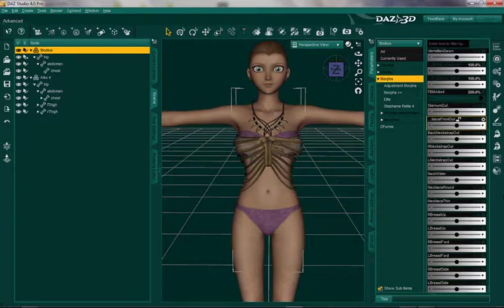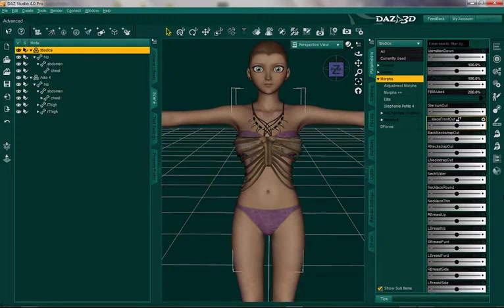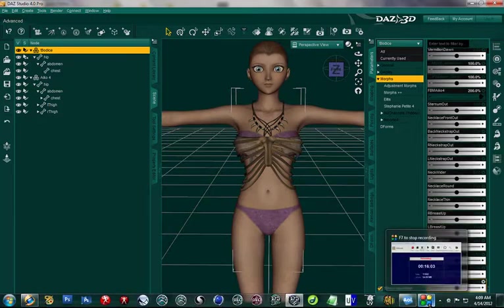So that concludes this tutorial. Play with it a little bit. Before you run, you have to walk, so I suggest starting small with little things and then working your way toward doing more difficult morph sets, like fit morphs for clothing. I hope you enjoyed the tutorial and I hope it helped you out. Thanks for watching. Bye.